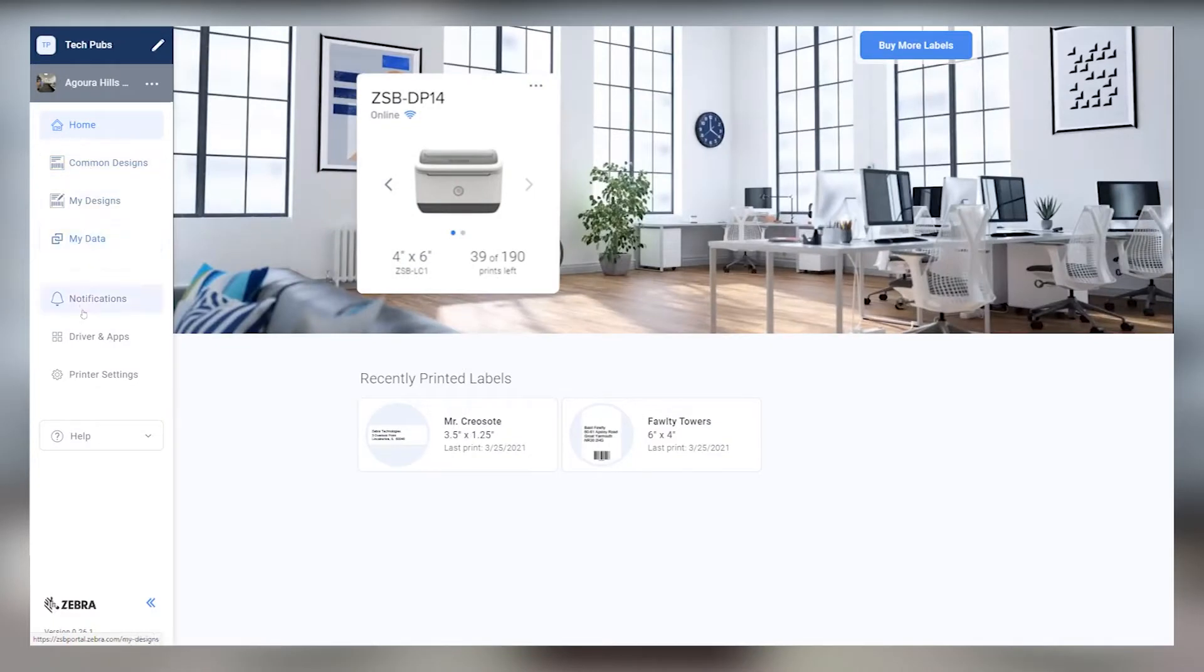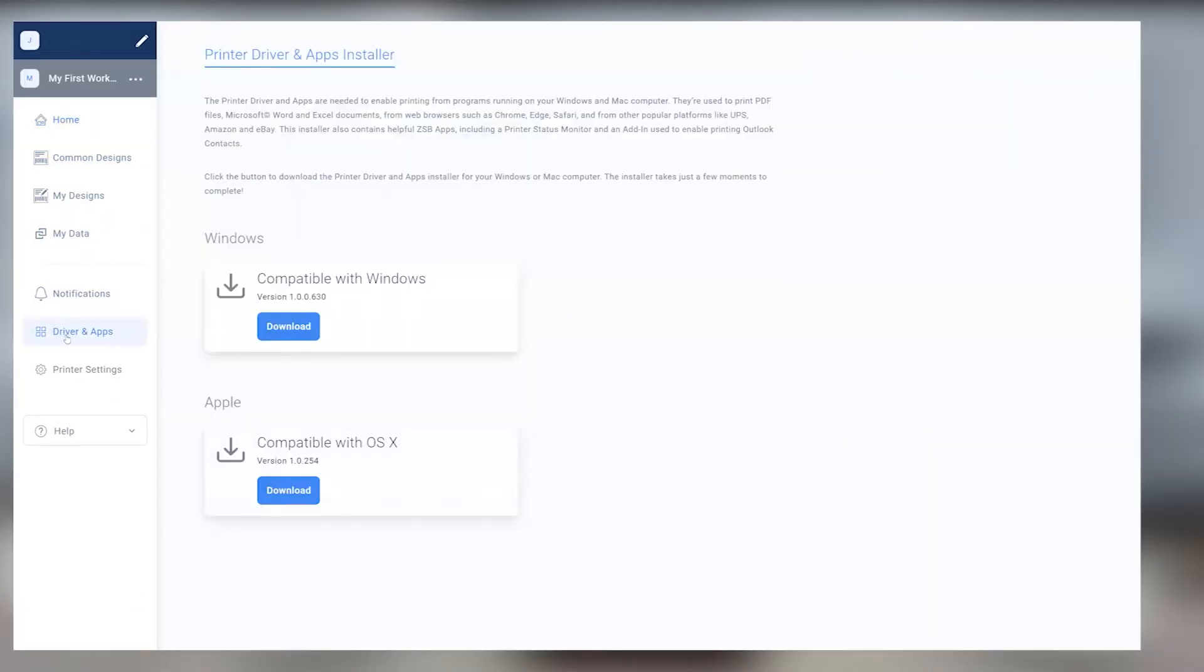First things first, make sure you've already downloaded and installed the ZSB Series driver from the Drivers and Apps section of the ZSB Series workspace on your computer.